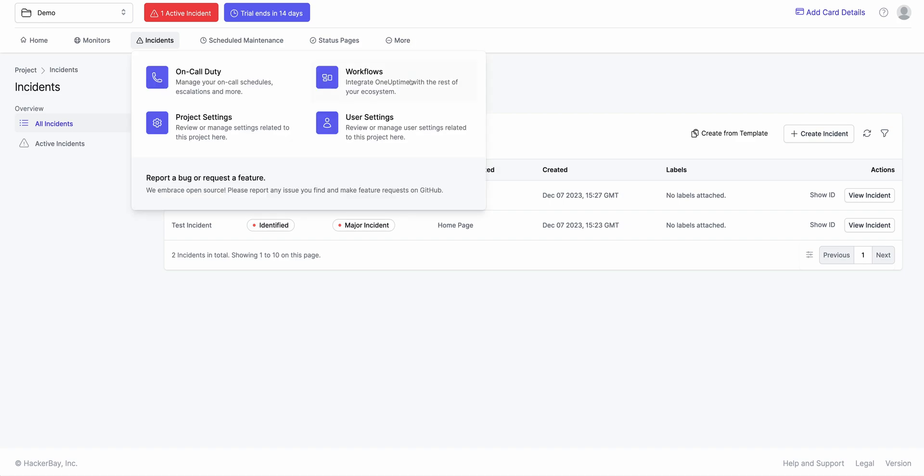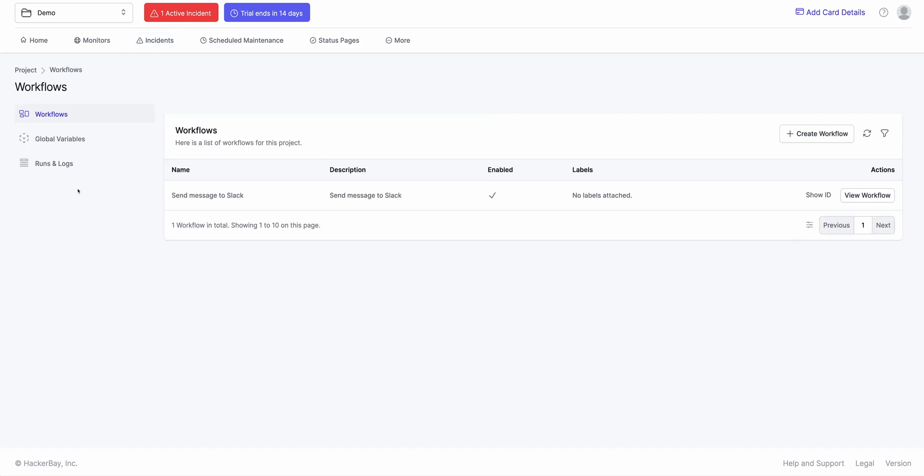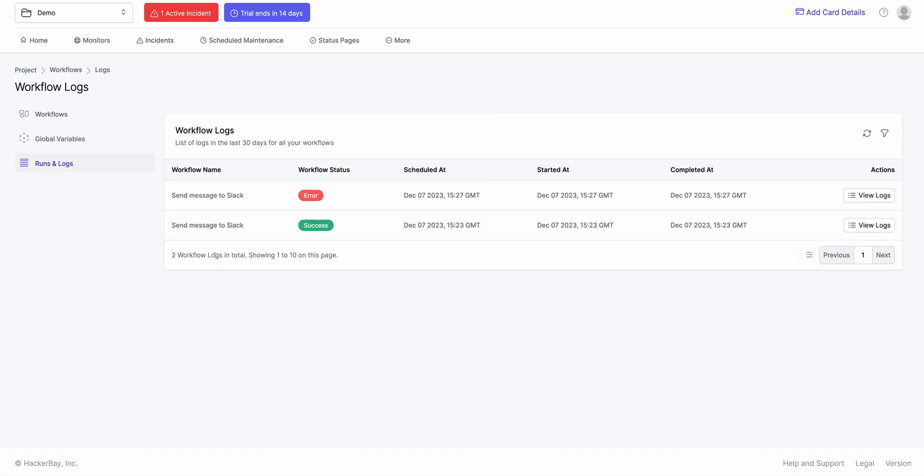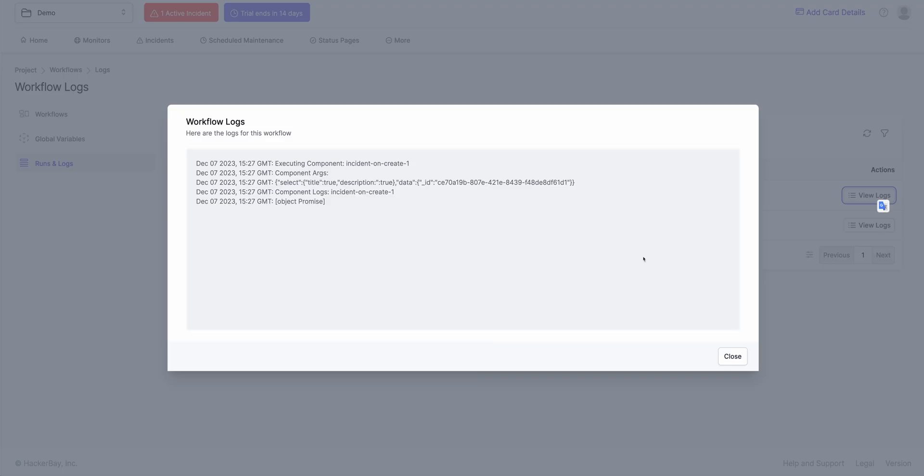And when I do that, I go to Workflows. Click on Runs and Logs again. Let me see why did this actually fail. So if I click on View Logs, there's something this component did not execute successfully. And it returned a promise for some reason. Let's see what's wrong with this component.